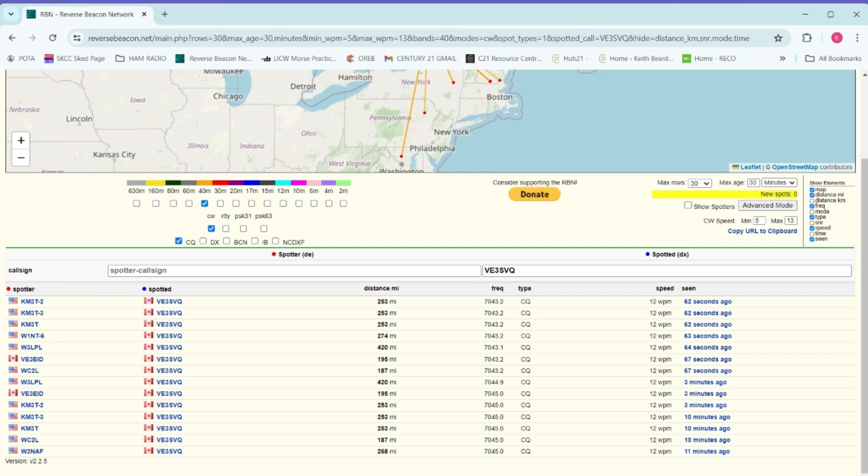Now you have an idea how this works — that should give new people who've never done this before an idea as to how the Reverse Beacon Network works. It's a lot of fun. So there you go, folks — that's a very quick explanation for new people as to how it works. I hope you found it interesting. Good luck with it for both purposes: both for seeing how you get out, and for looking for people who are sending at a speed you can copy or that you might want to chat with. That's Keith, Victor Echo 3 Sierra Victor Quebec, and sometimes Victor Alpha 3 Kilo Echo India. Wishing you all a great day — have fun on the air. 73.